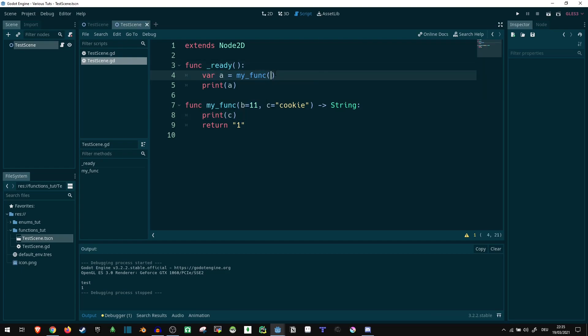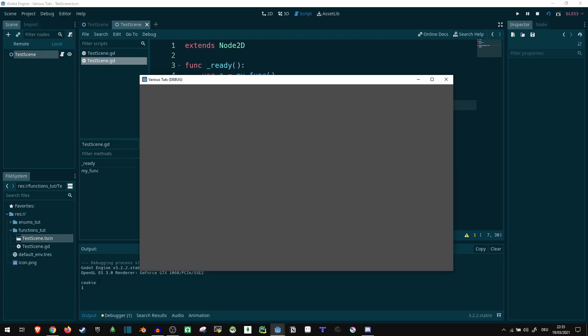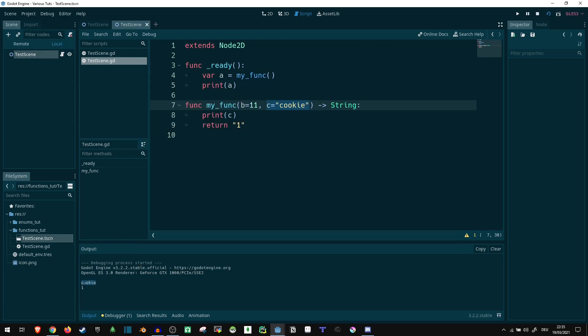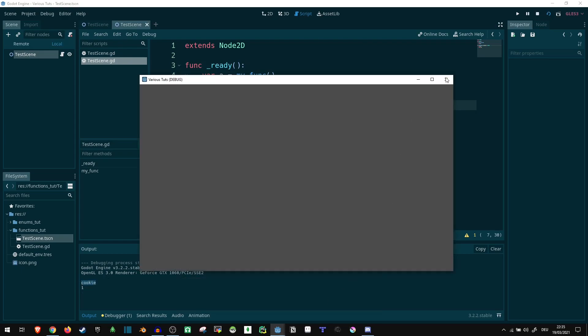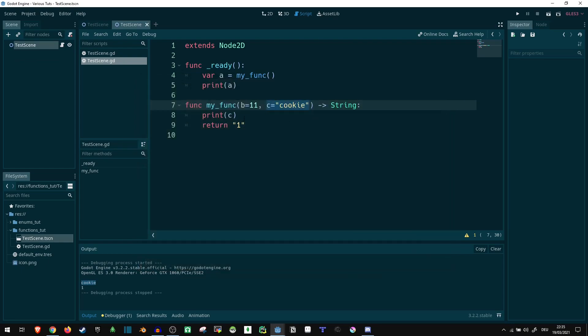If we don't pass anything, it's going to take the default value c and print that. There we go, cookie. Doing this is only allowed if we set a default value. If a default value like here isn't set, it's going to complain if this is empty like it did before.